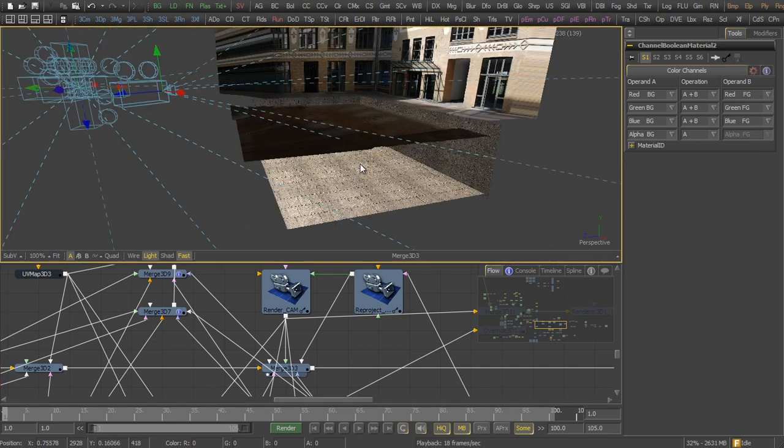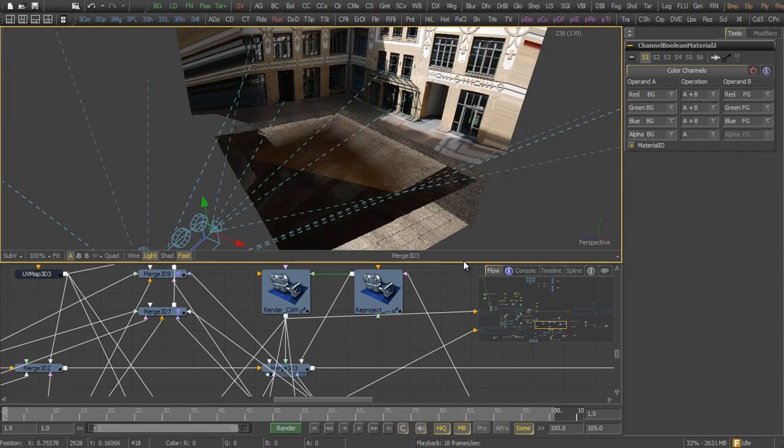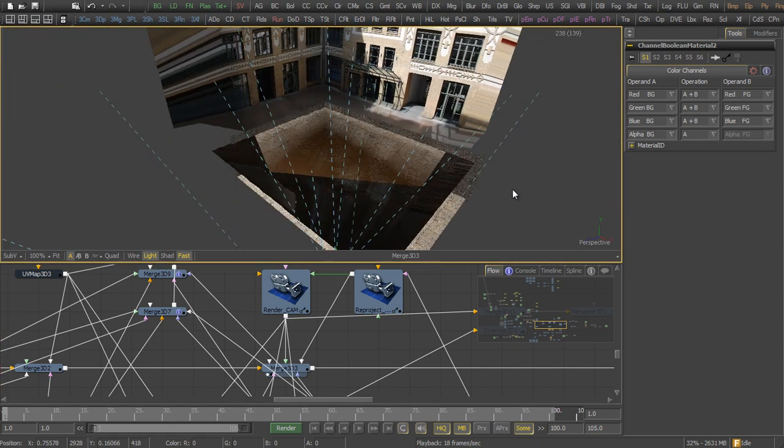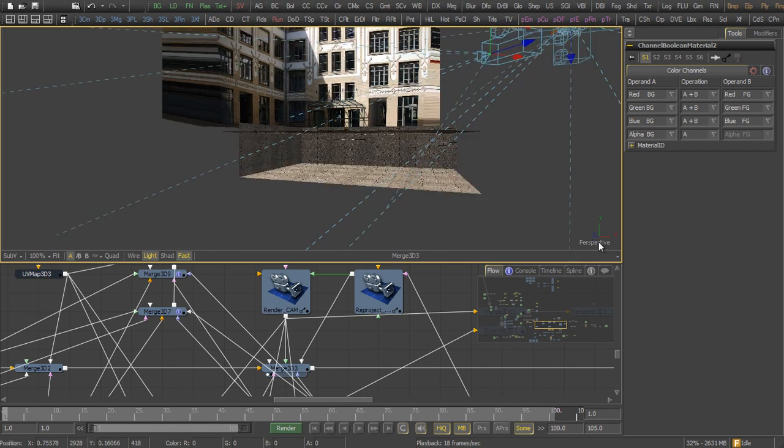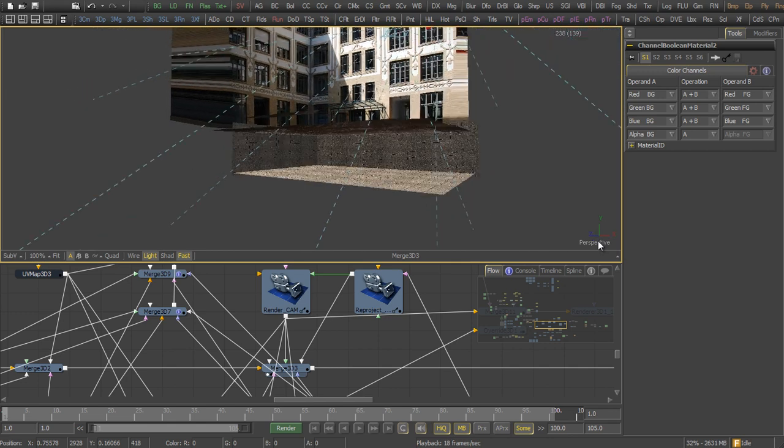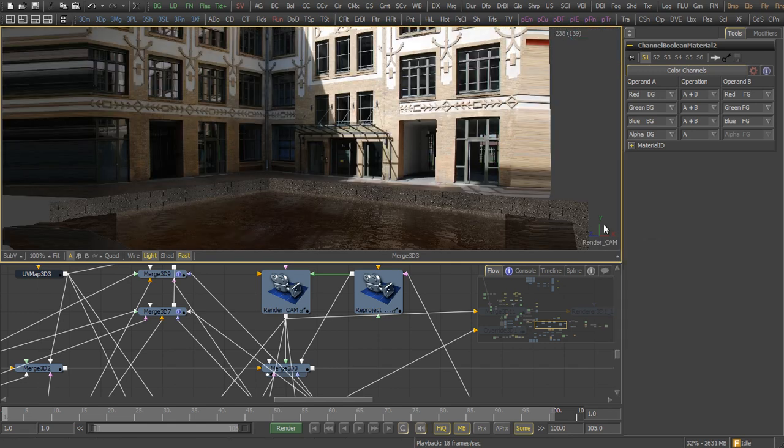It looks a little strange when viewed using the perspective view, since the shader only works when viewed through the render camera. So let's do this.